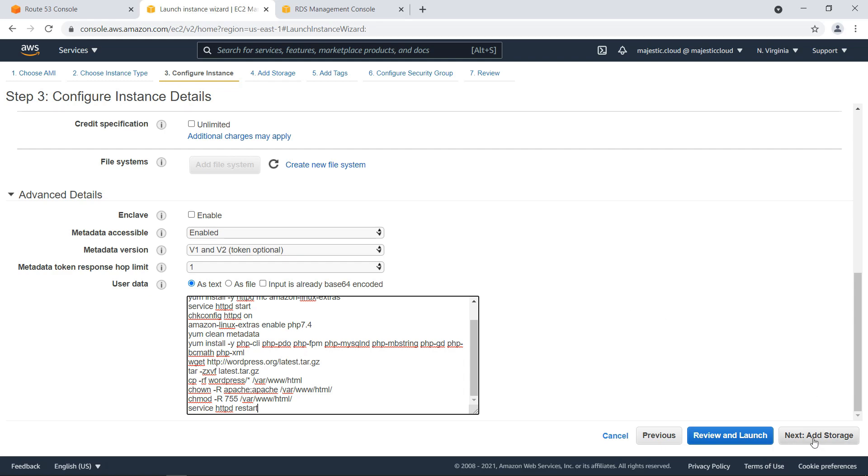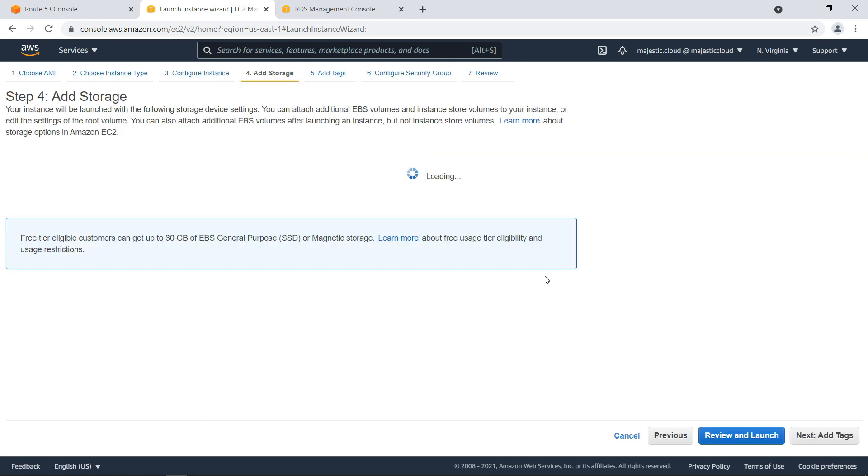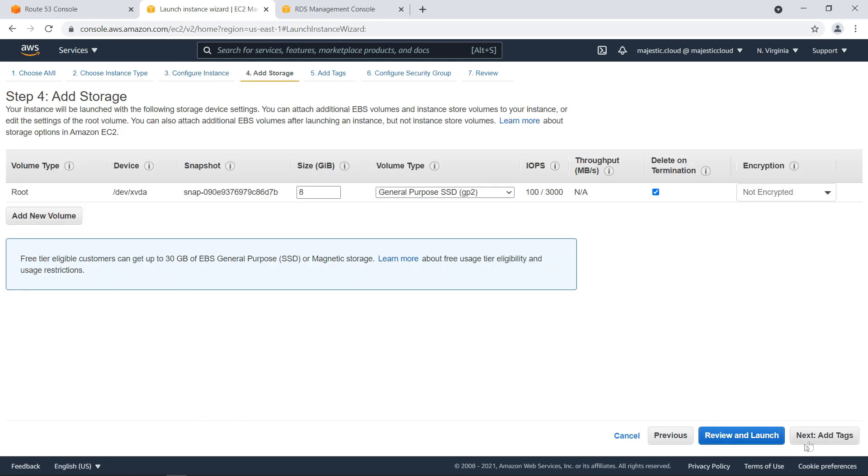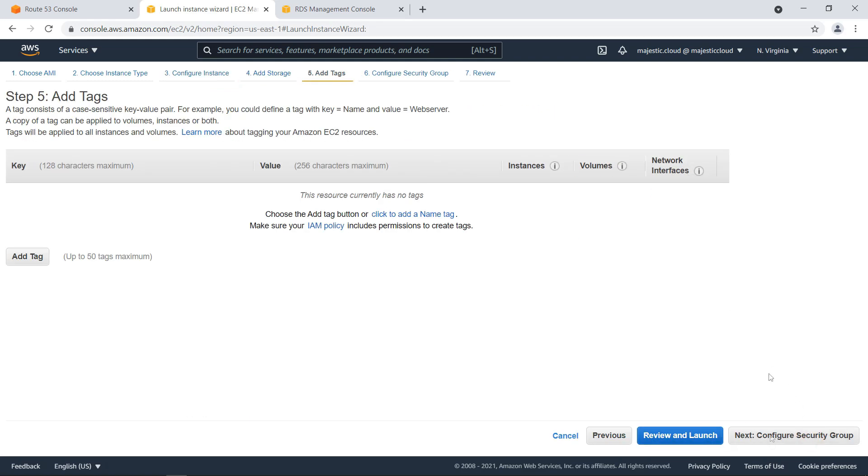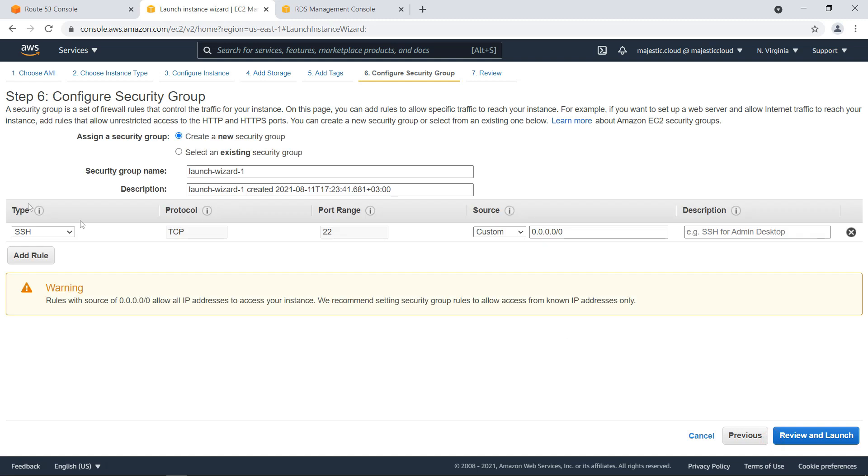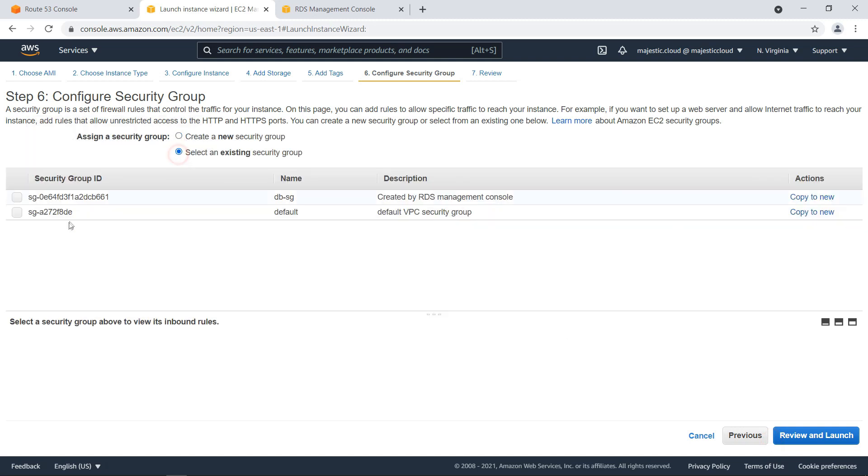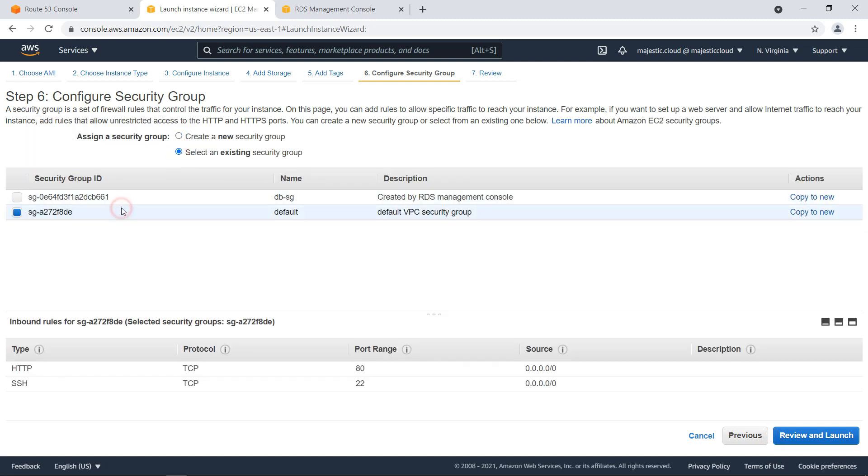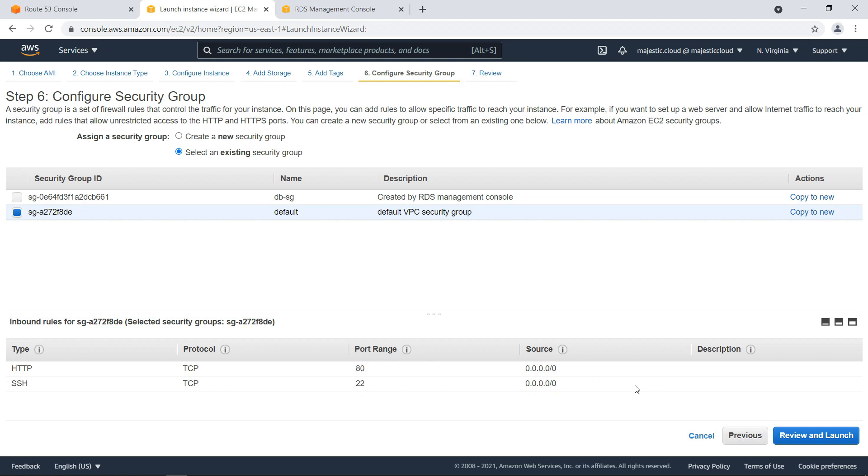Next click on add storage, then add tags and configure security group. Here I want to use my existing default security group, which I already have some configuration in. So it allows http access from anywhere on port 80 and SSH on port 22 from everywhere.